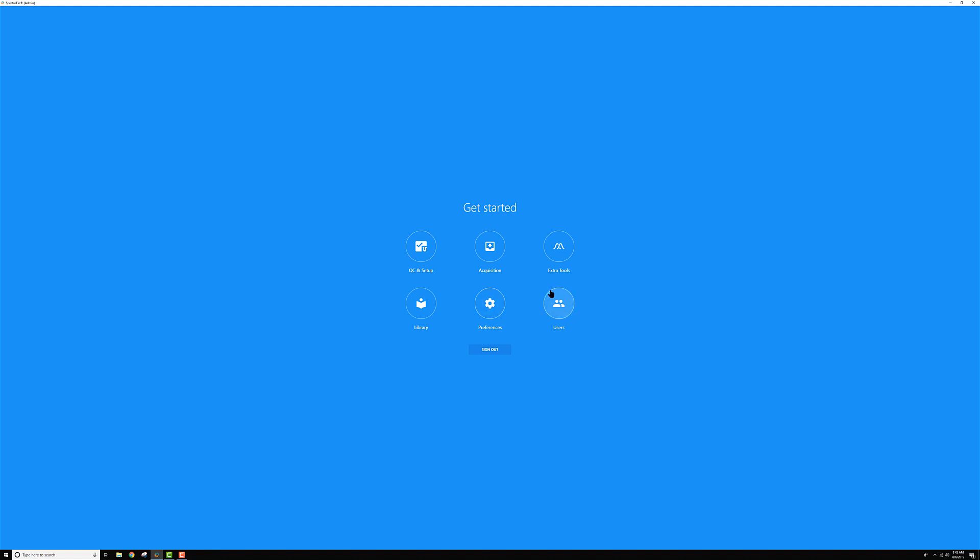Last but not least, there's the users section. This is where you would go to reset passwords, change passwords, add users, maybe change the user status from admin to operator or vice versa, and also you can look at the use time of users in this section.